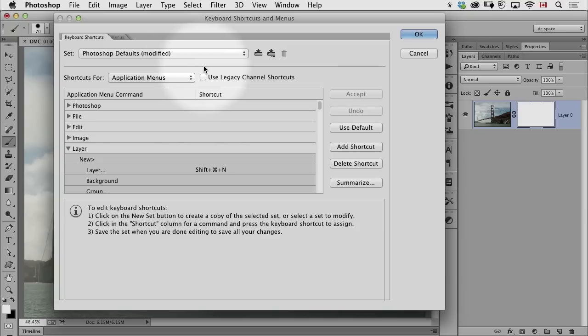So I haven't saved anything. If I wanted to, if I changed a whole bunch of shortcuts, I could press this little button and then it would save an actual set.